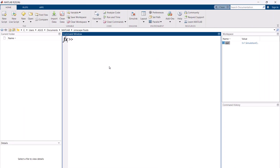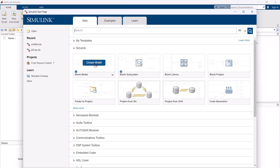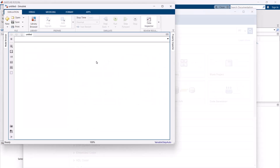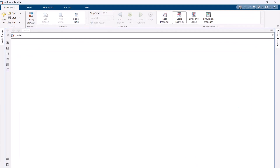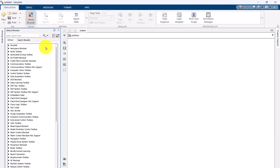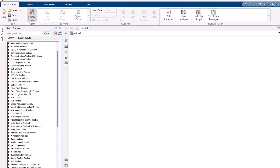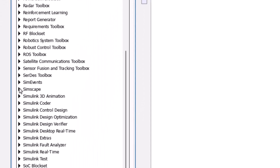First, after opening the MATLAB software, I go to Simulink — I can click on this button or type 'simulink' — then I create a blank model. Now I go to the library browser and here I need to find Simscape.